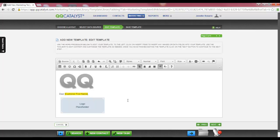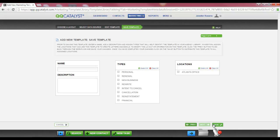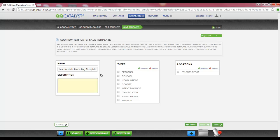Once you have completed your letter template, select the Next button on the bottom right-hand corner. This will bring you to the Save Template tab. In the Name field, you can name your template. In the Description field, you can enter any descriptions that are necessary. The Type section is the category where your template will be saved in your agency library — you can select one or multiple. Lastly, select the location or locations that you would like to have access to the template, then select Save on the bottom right-hand corner to complete the save of your template.